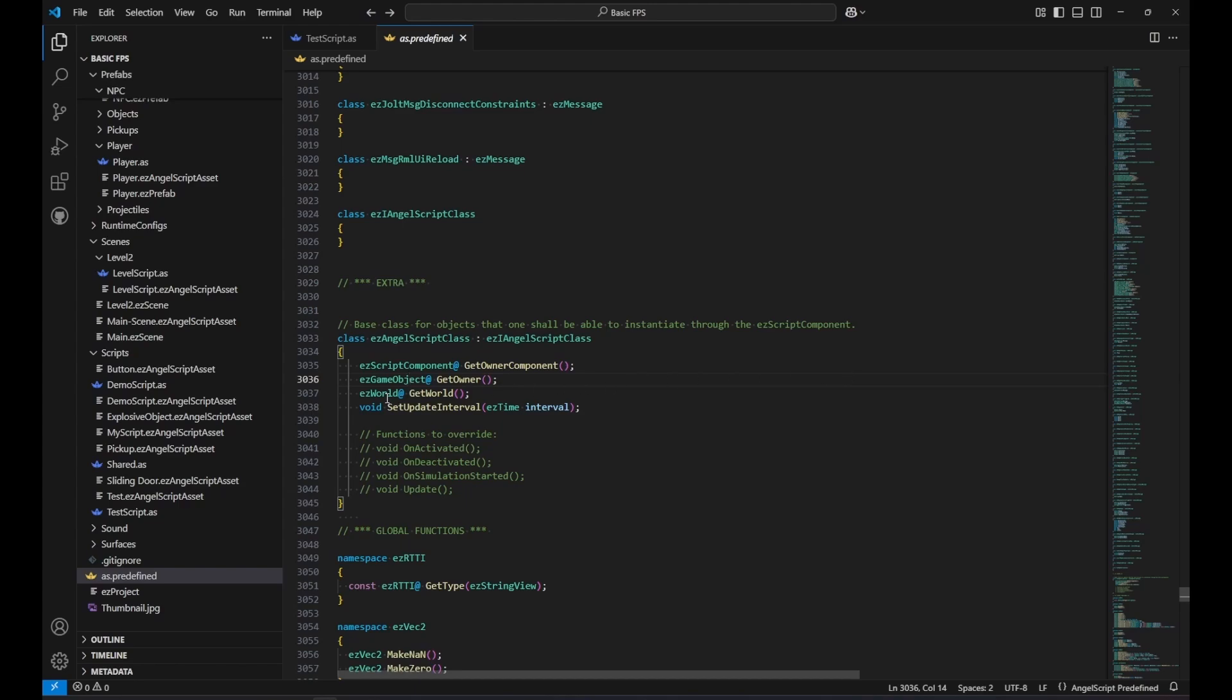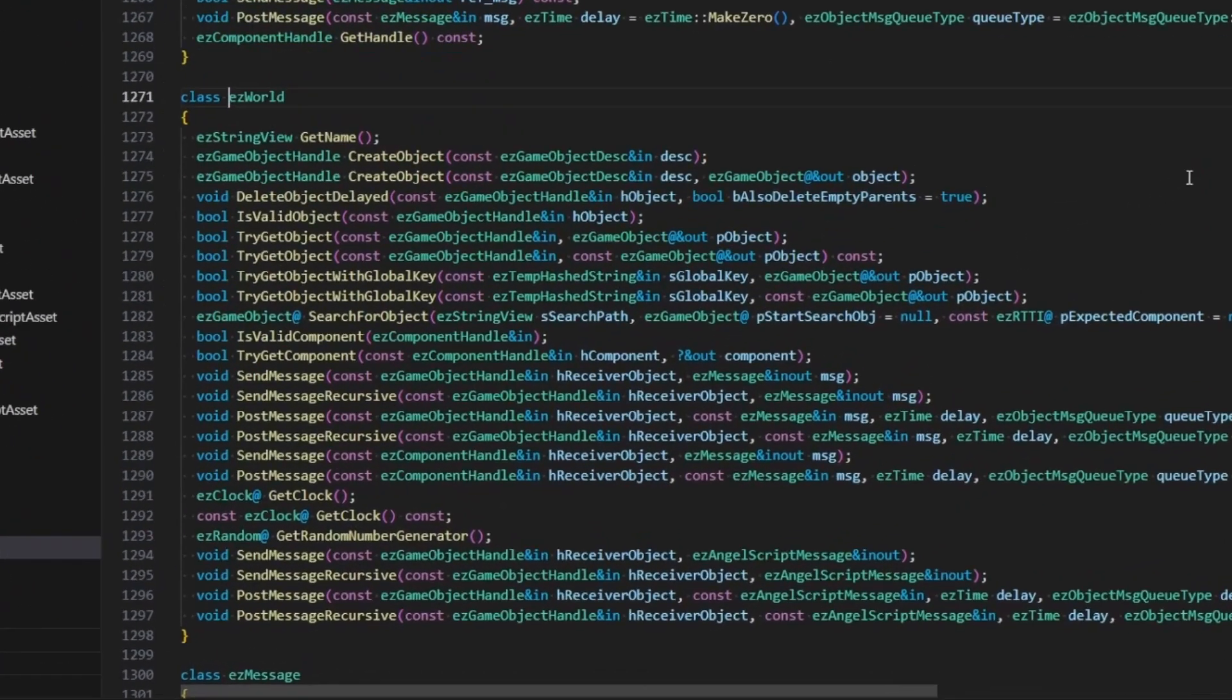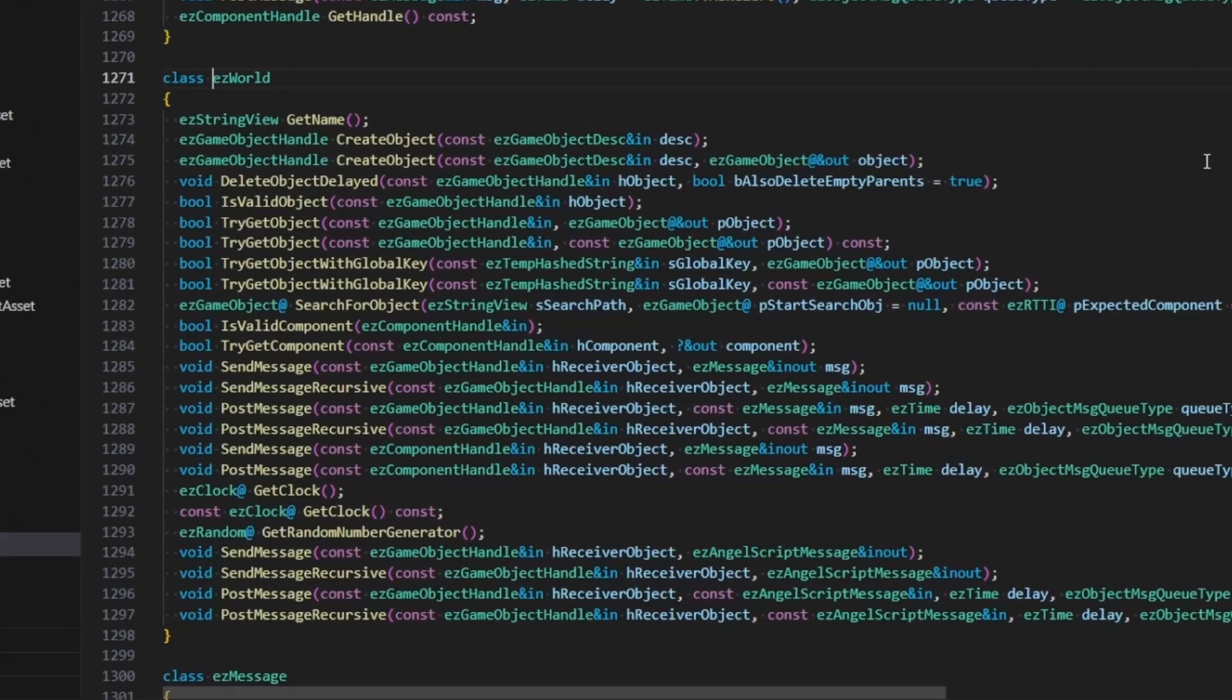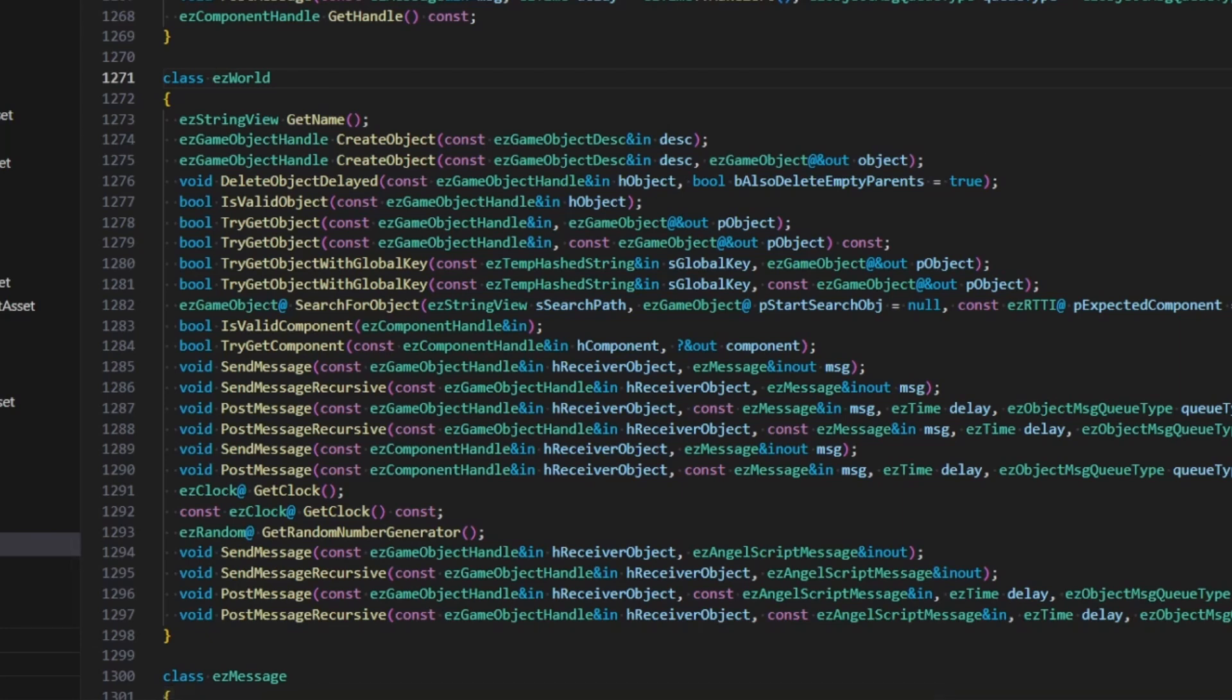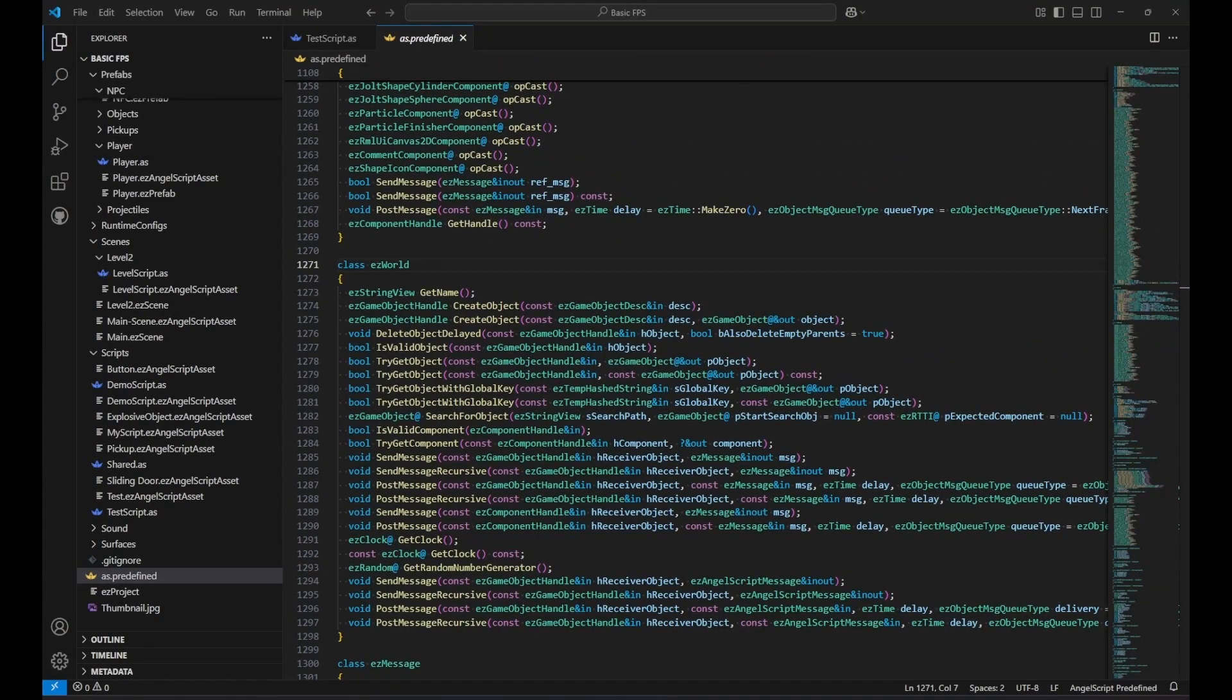Similarly, we can also access the EasyWorld, through which we can create and delete objects, access the game clock and random number generator, check whether objects still exist and also send messages. Now let's look at an example how scripts can interact.